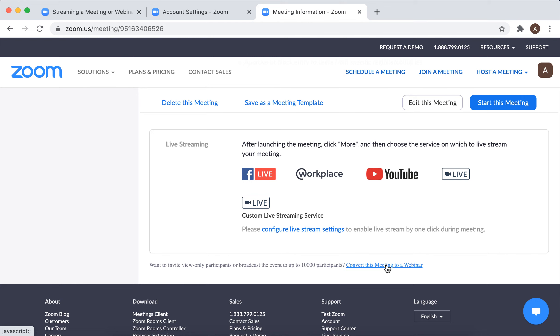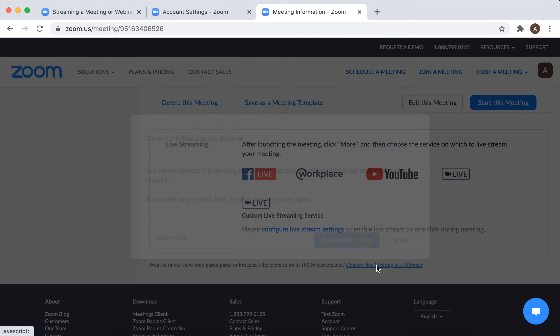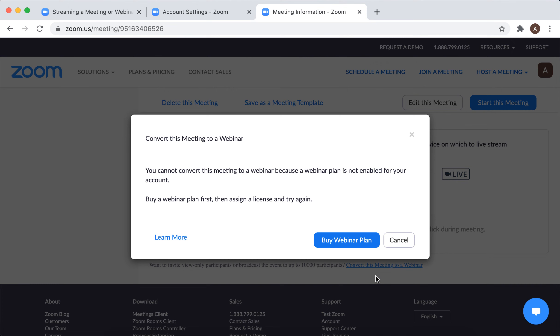You can invite view-only participants or broadcast the event to up to 10,000 participants. Then you can just convert this meeting to a webinar. Of course, you will need to get a webinar plan.